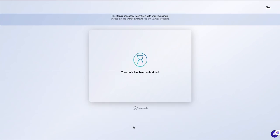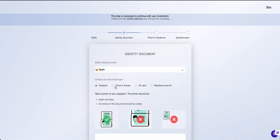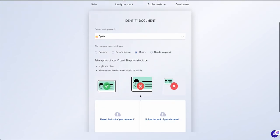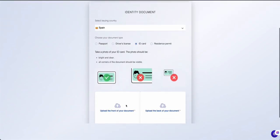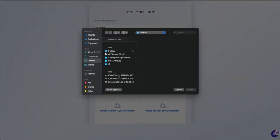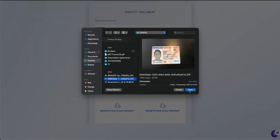After your selfie verification, you'll need to upload identity documentation. This can be a passport, driver's license, national ID, or residence permit. Please ensure you upload a live photo or original document — screenshots are not allowed.